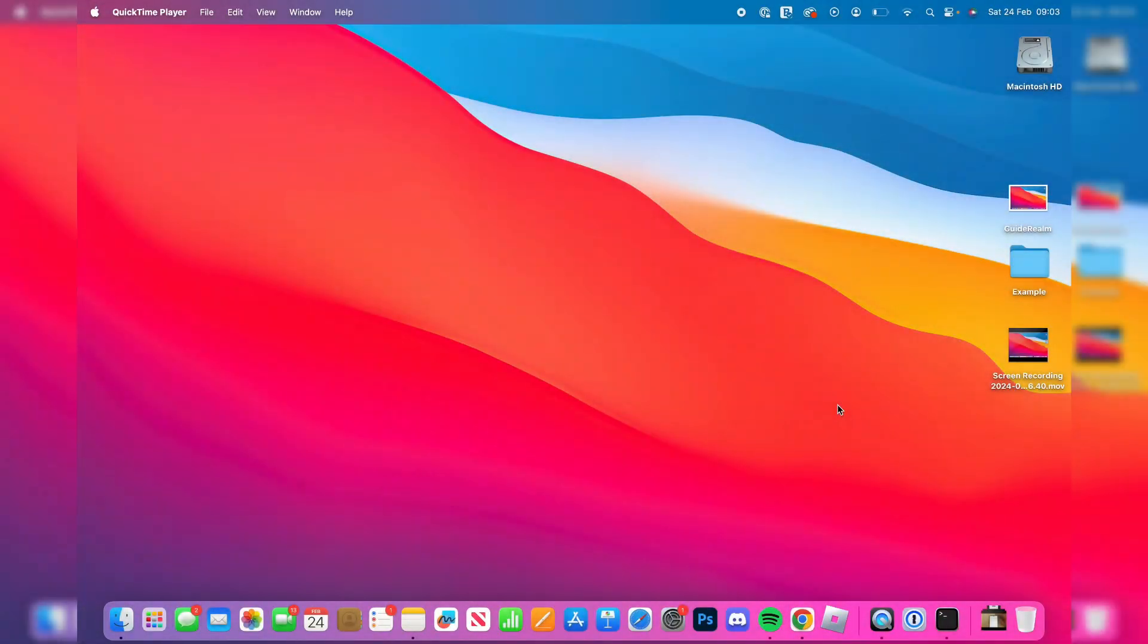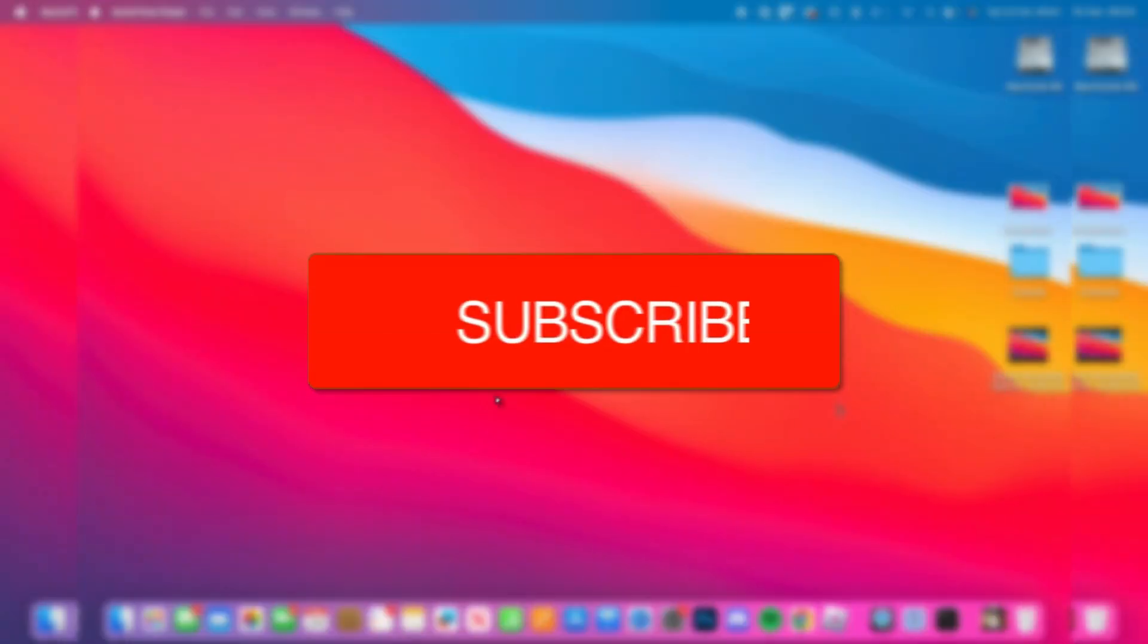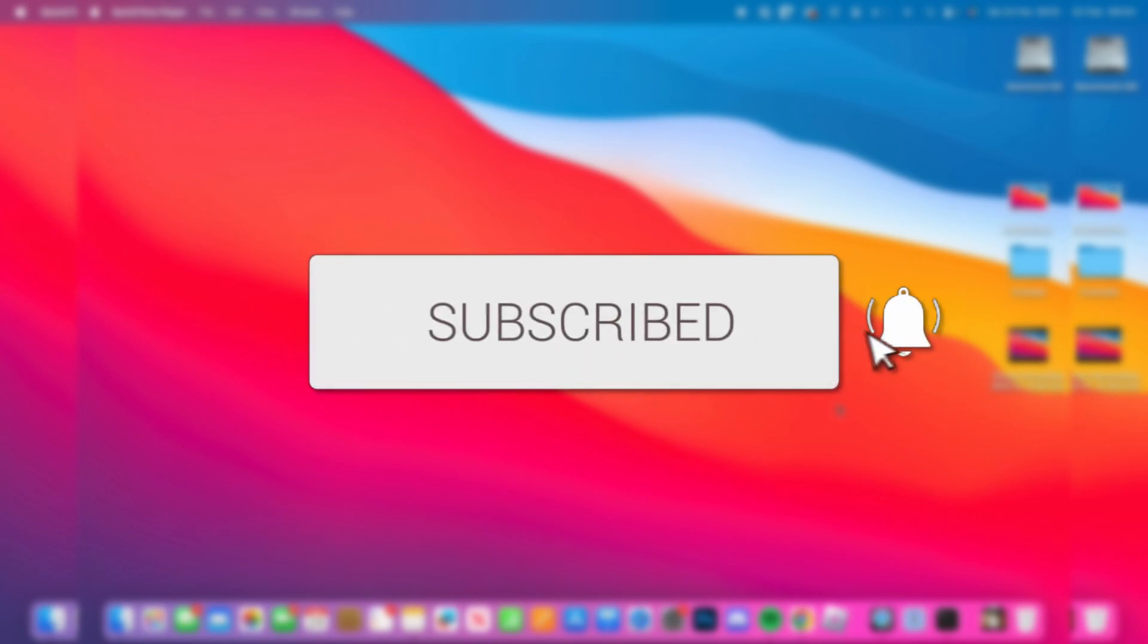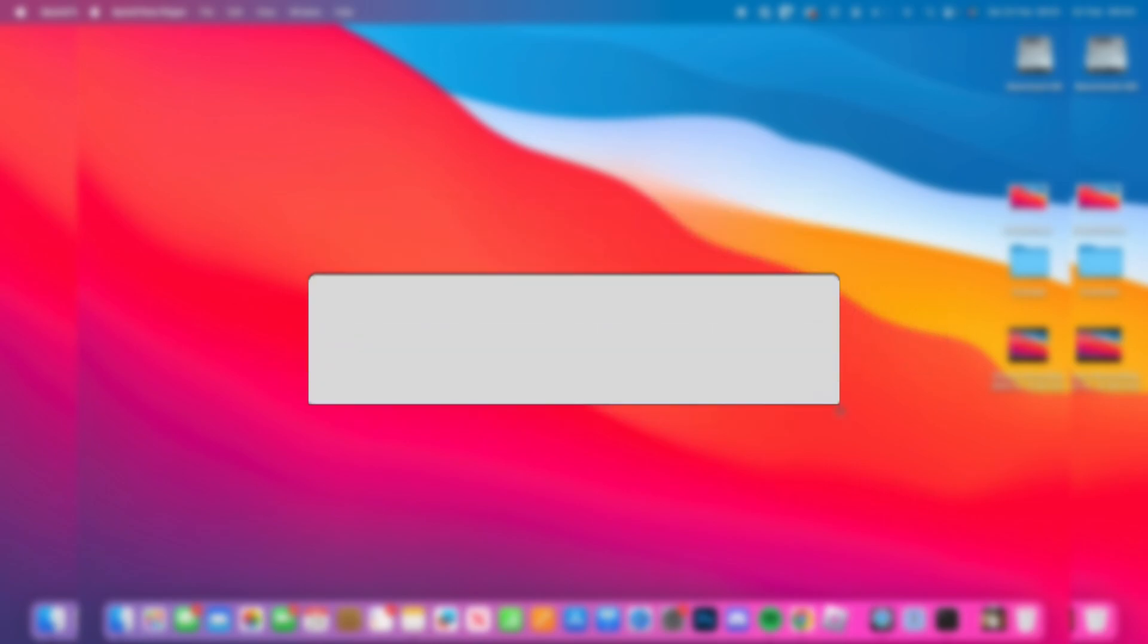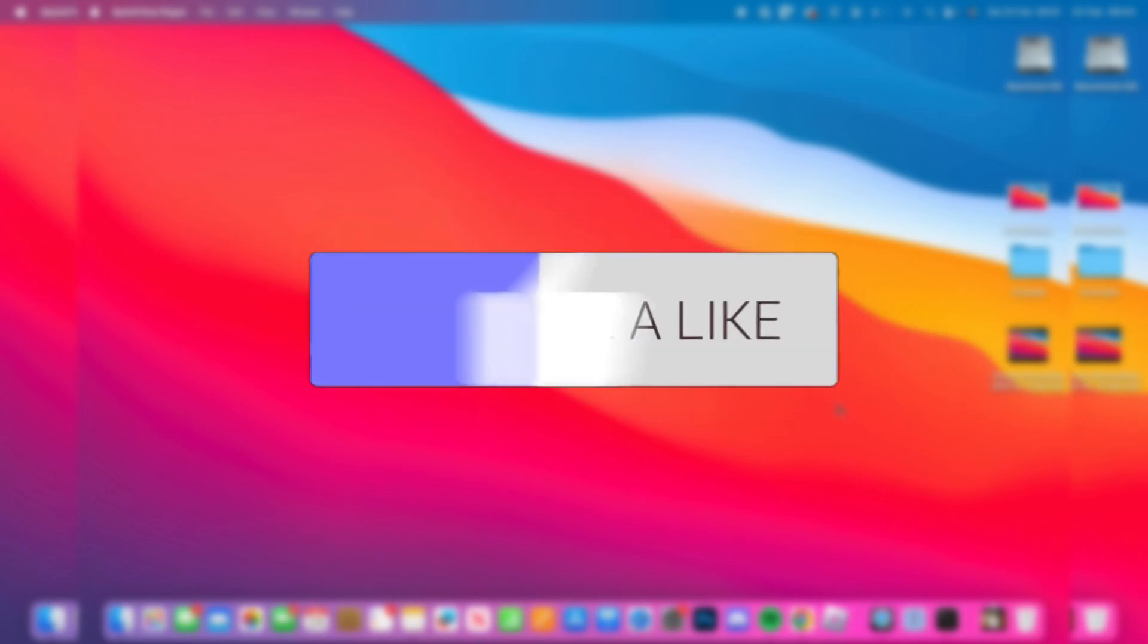We'll guide you through how to hide a file or folder on your Mac. If you find this guide useful, then please consider subscribing and liking the video.